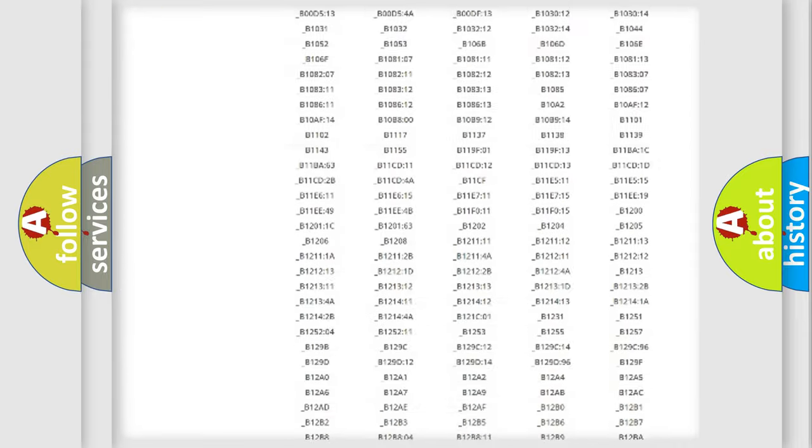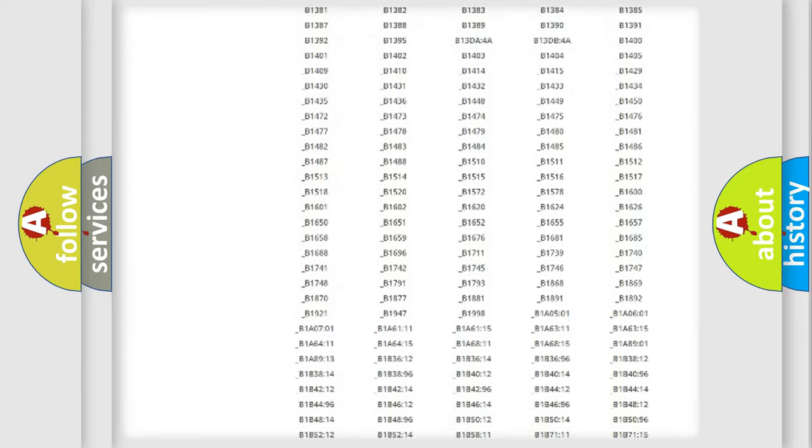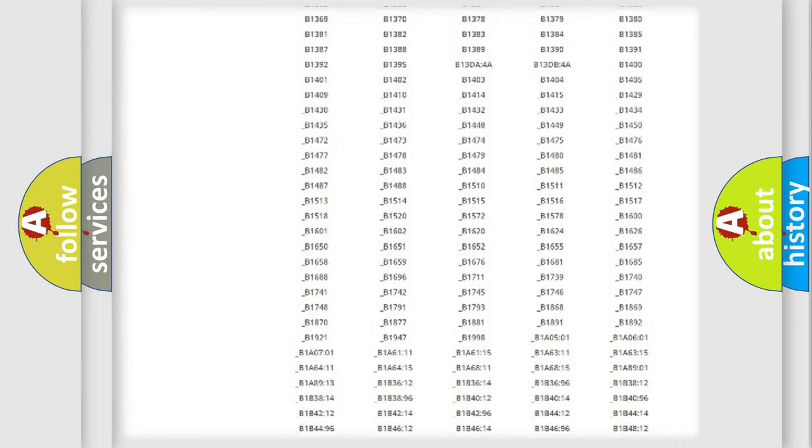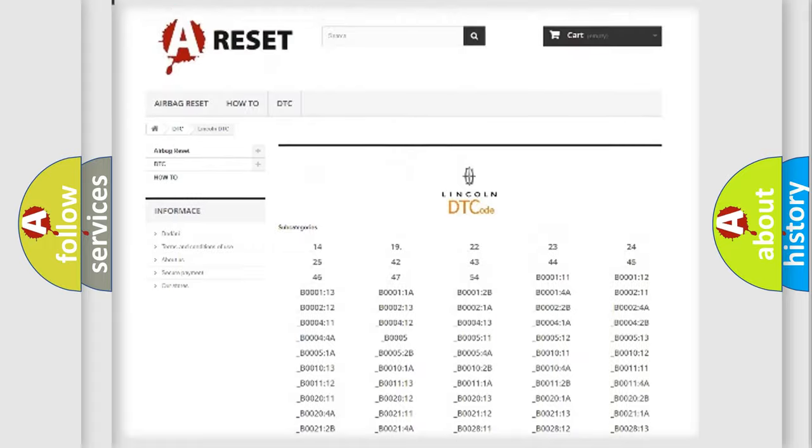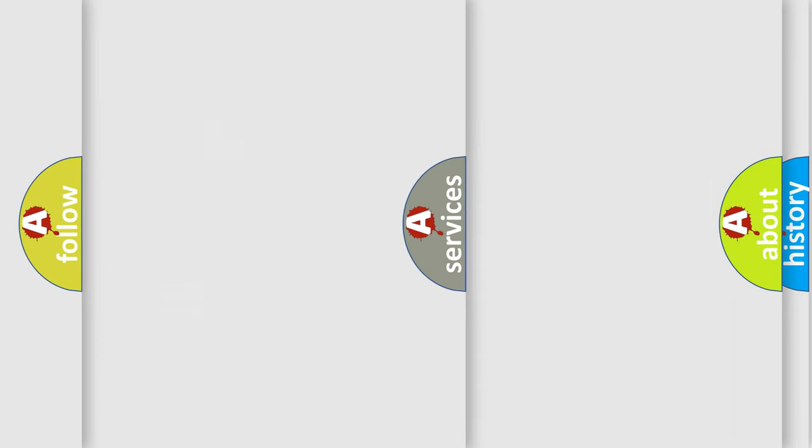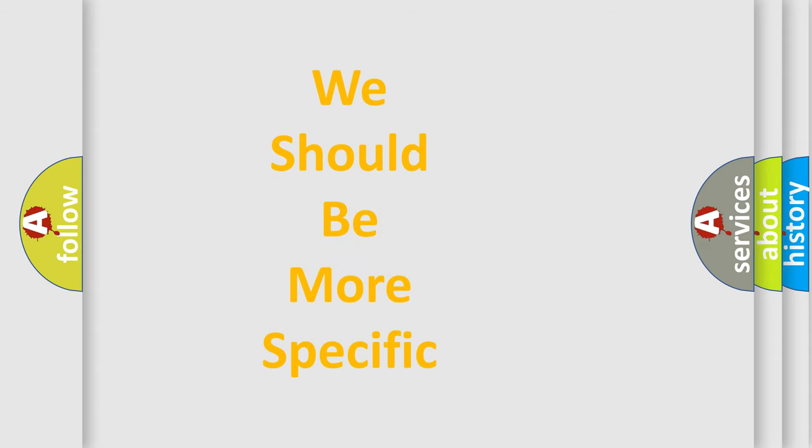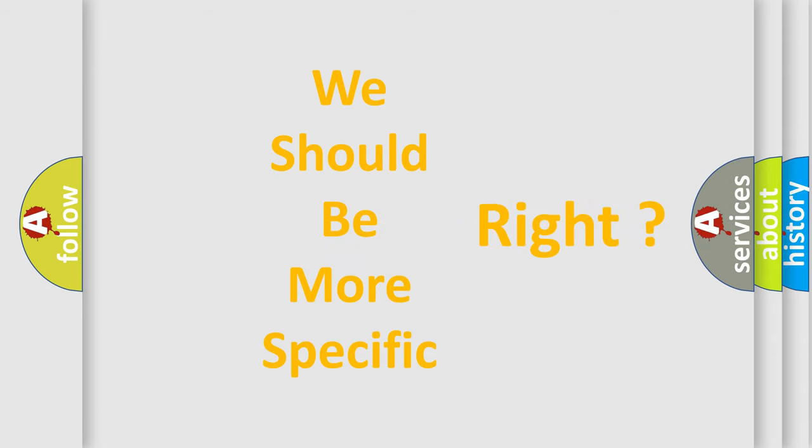You will find all the diagnostic codes that can be diagnosed in Lincoln vehicles, and many other useful things. The following demonstration will help you look into the world of software for car control units.